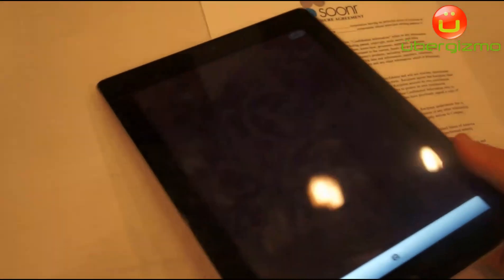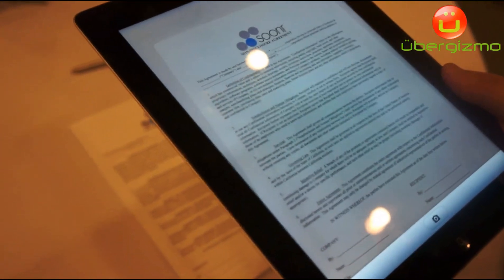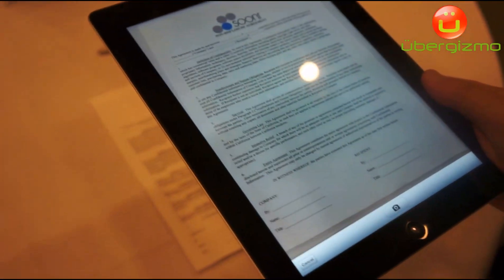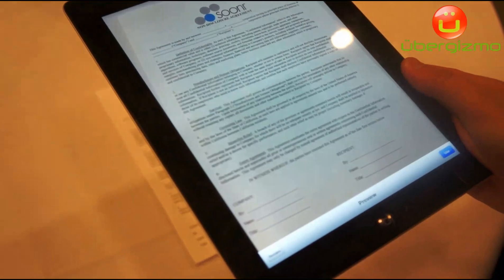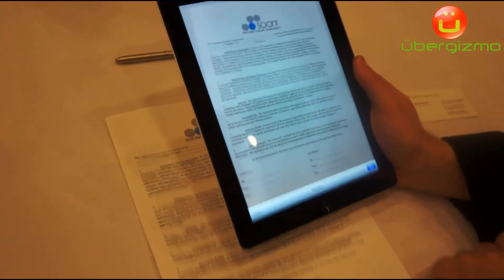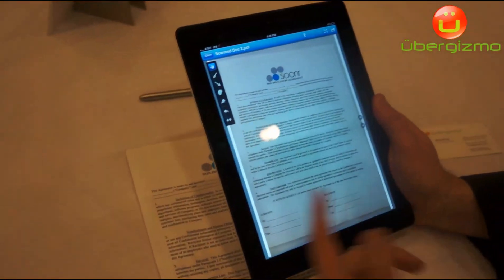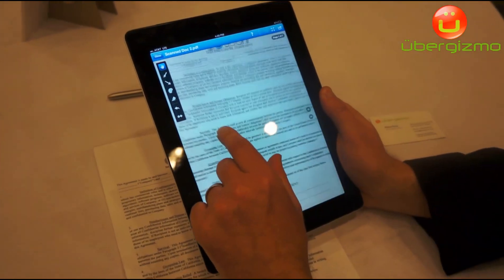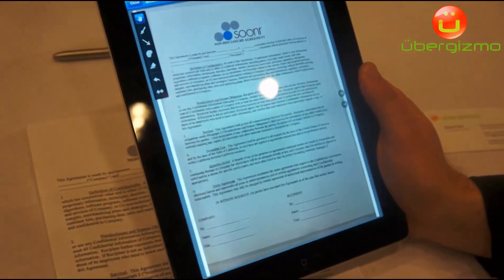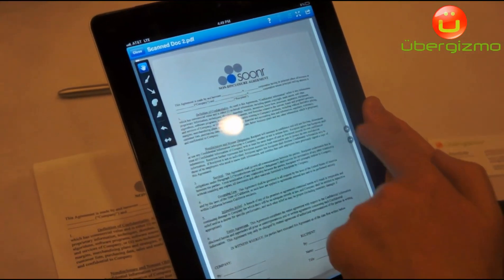What we're looking at here is a document I have on my table, and what we now do with Zooner is I can easily scan that in. Here is my document — it happens to be the standard Zooner NDA form — so I'm going to snap it, and now basically this is coming inside Zooner.